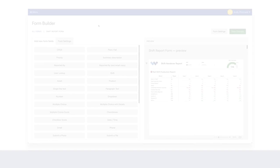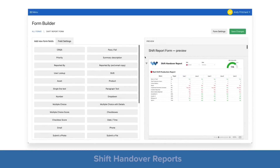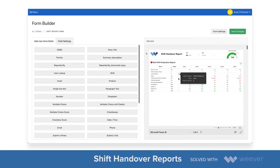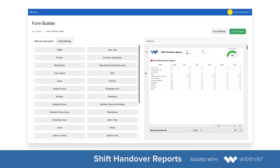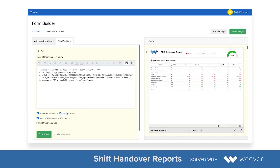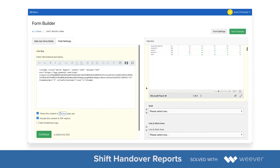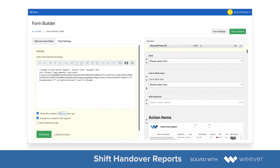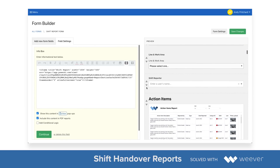The first section we're going to look at here is the form builder, where you can customize your form to suit your unique needs. This is a template, so it's entirely customizable to whatever you want to do.